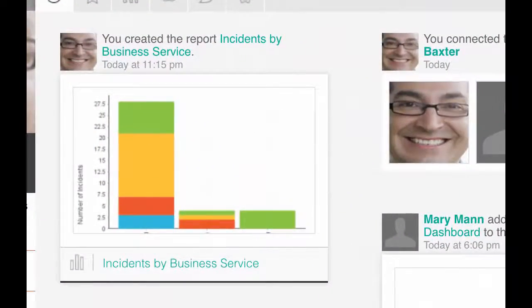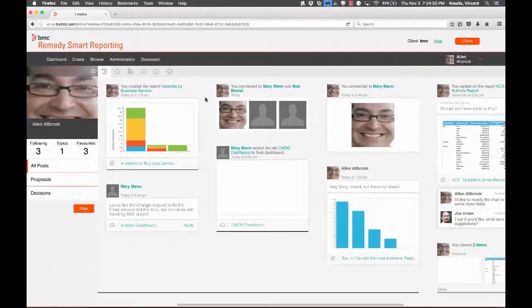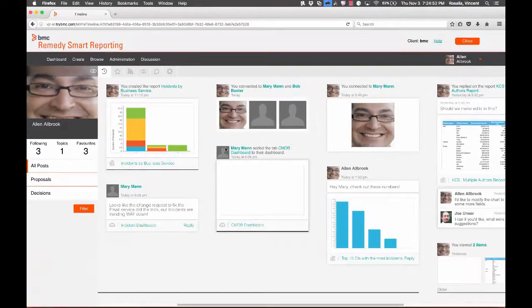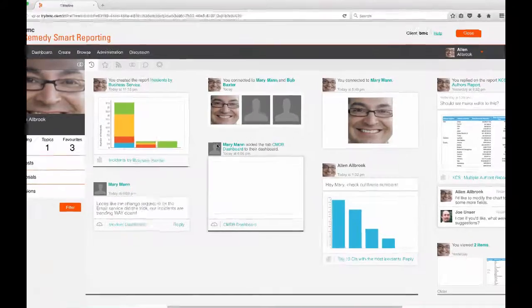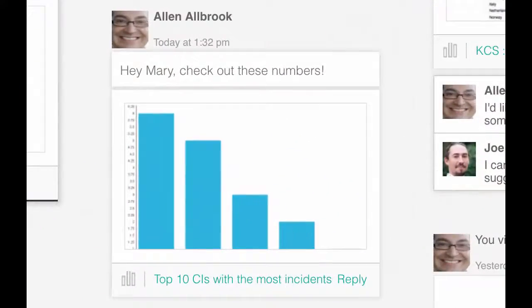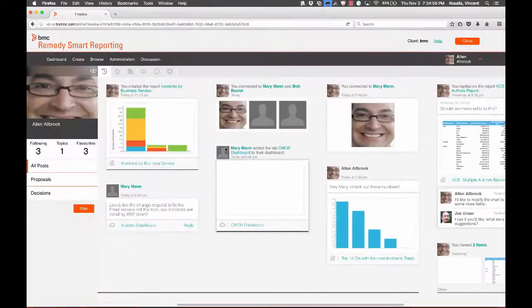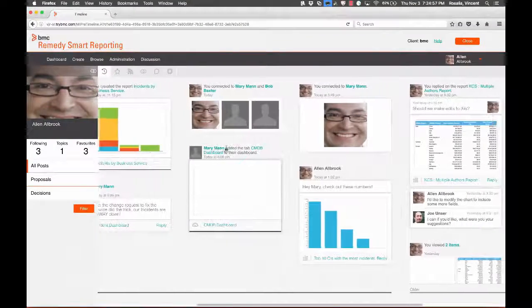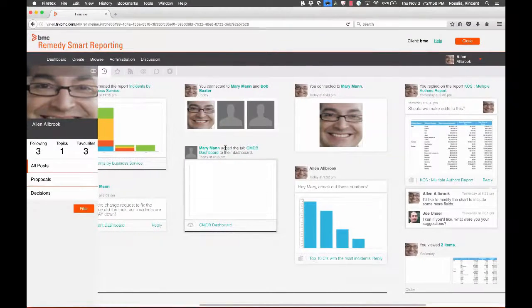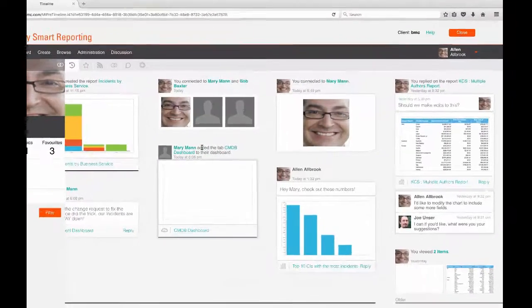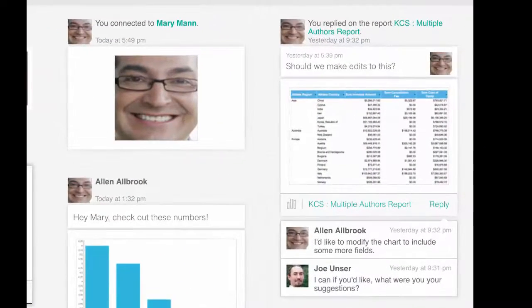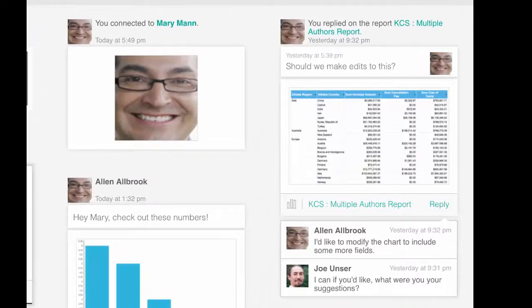Reports you've created or viewed, any content you favorited, any posts that you've shared with other users, any alerts or notifications that need your attention, your connection events with other users, and any interaction or discussion you took part in.